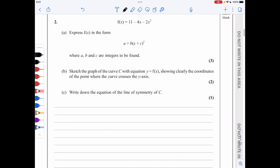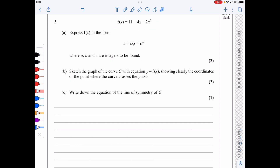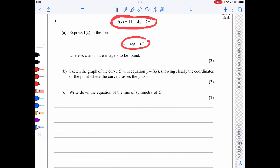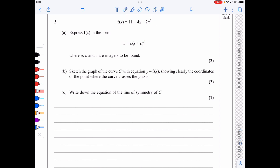In question 2, we are asked to express this quadratic function in the form a plus b brackets x plus c squared, with a, b, and c being integers. So we are asked to complete the square.